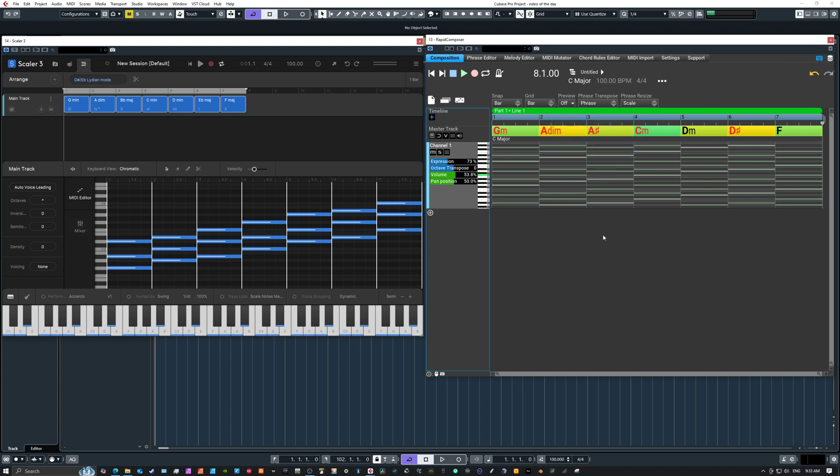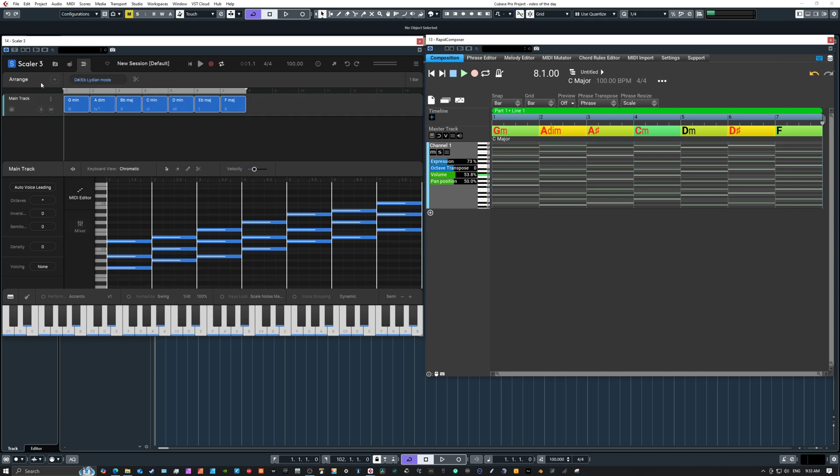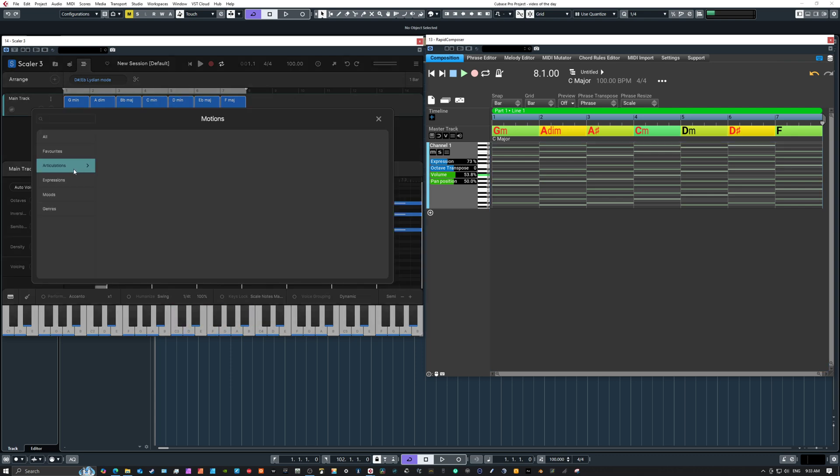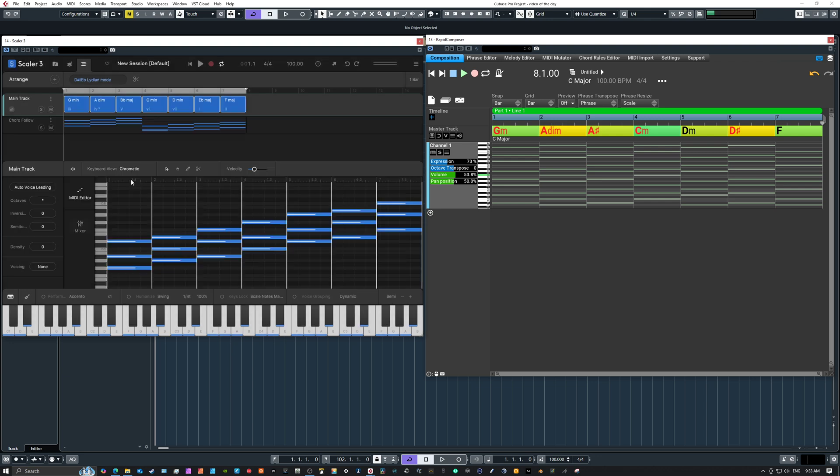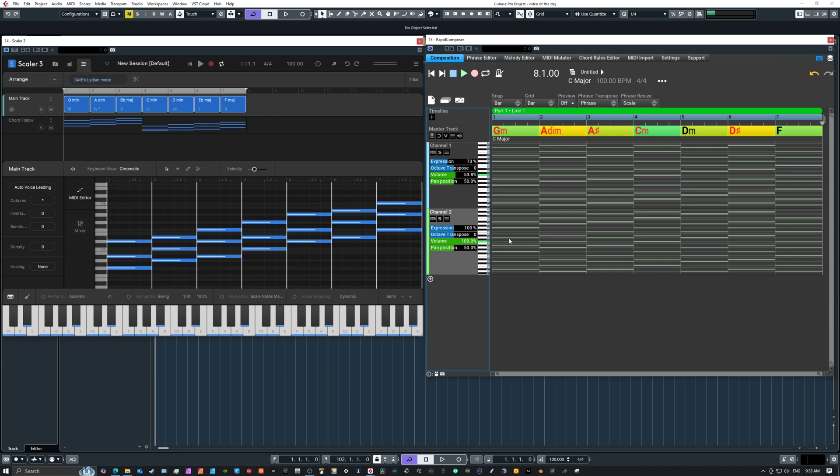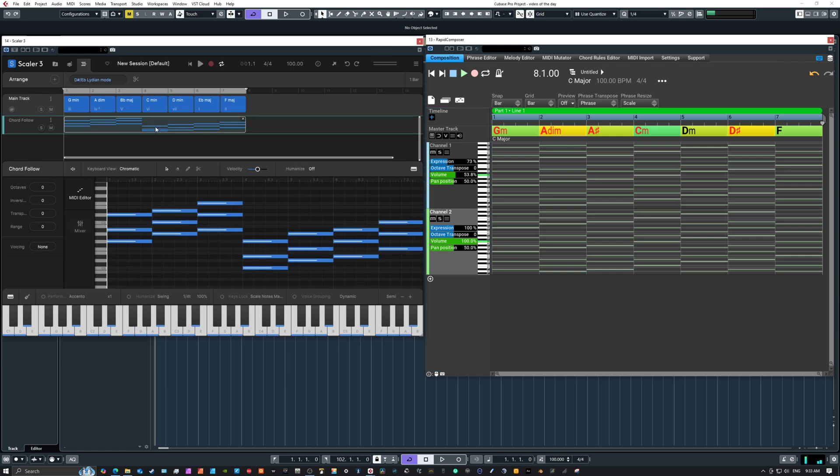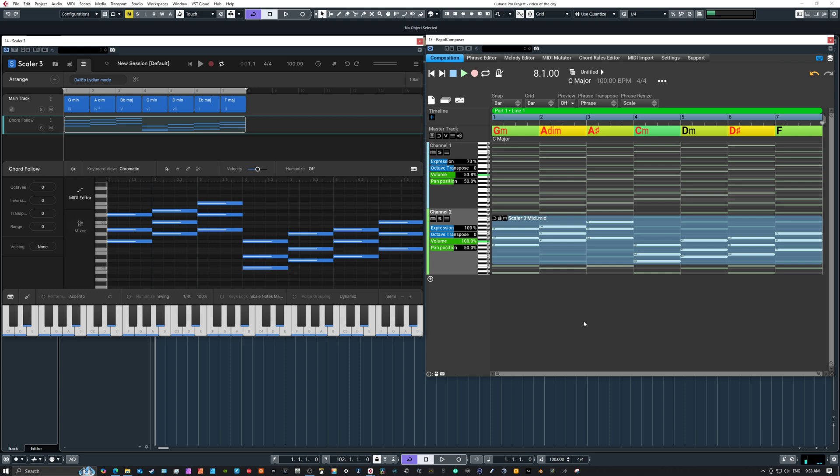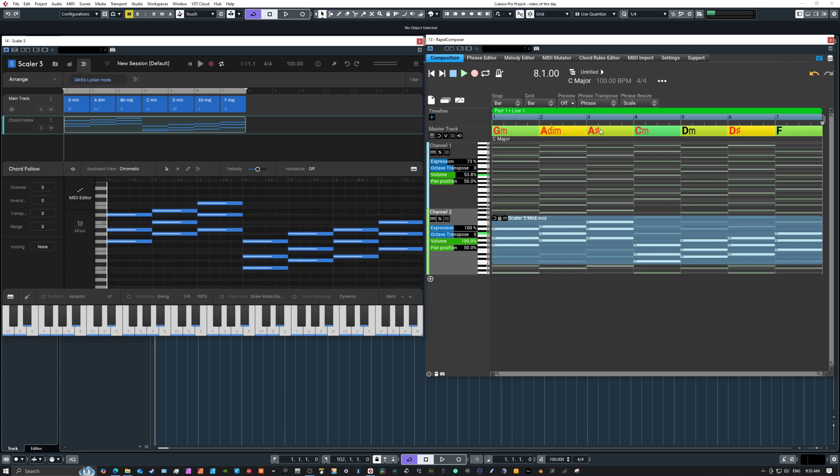All right another thing you can do is that you can drag in so you can create let's say a chord follow track in Scaler you can use all its features and drag it right in. So if I add another track into Rapid Composer I can just quickly take any idea from that Scaler original idea and drag those ideas also into Rapid Composer and if you notice it imports in the same way into the Rapid Composer system.